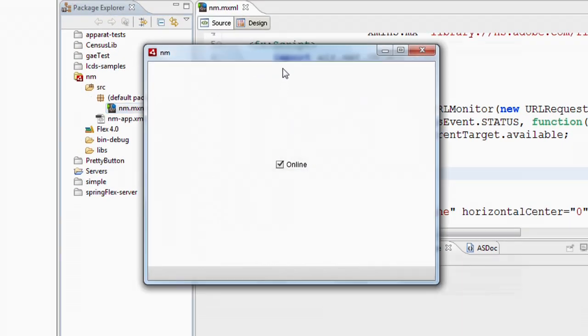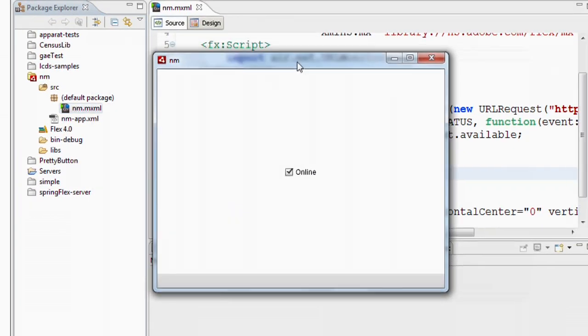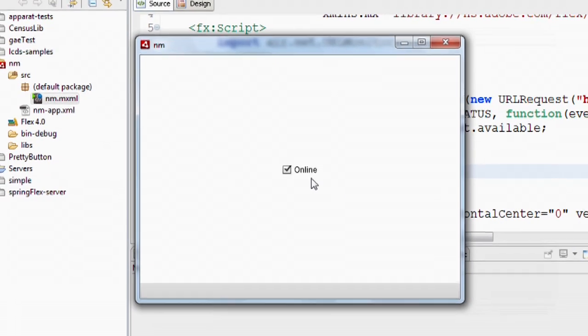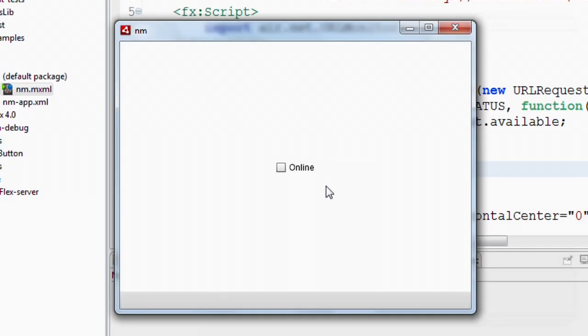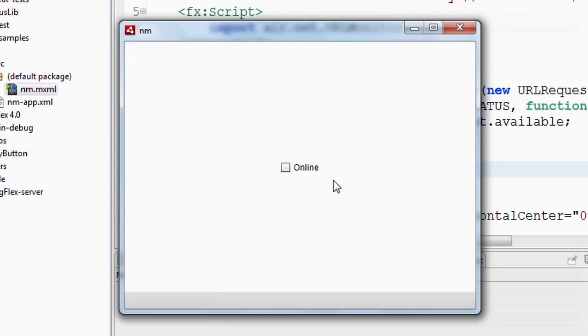So now we see here's that application and we see the checkbox indicating that we're online. I can actually now unplug my network cable and we'll see that checkbox is just unchecked because we've gone offline. Let me plug it back in. And now we'll see that the checkbox will be checked again once the URL monitor polls and figures out that we're back online. There it goes.